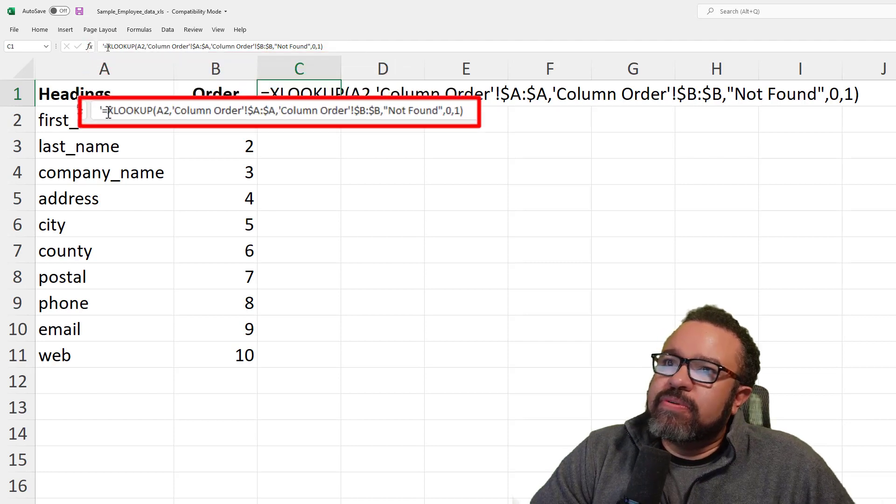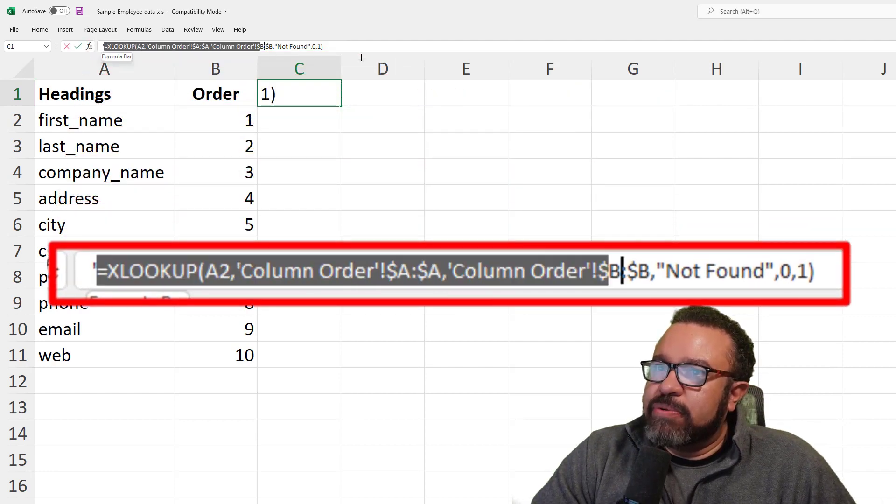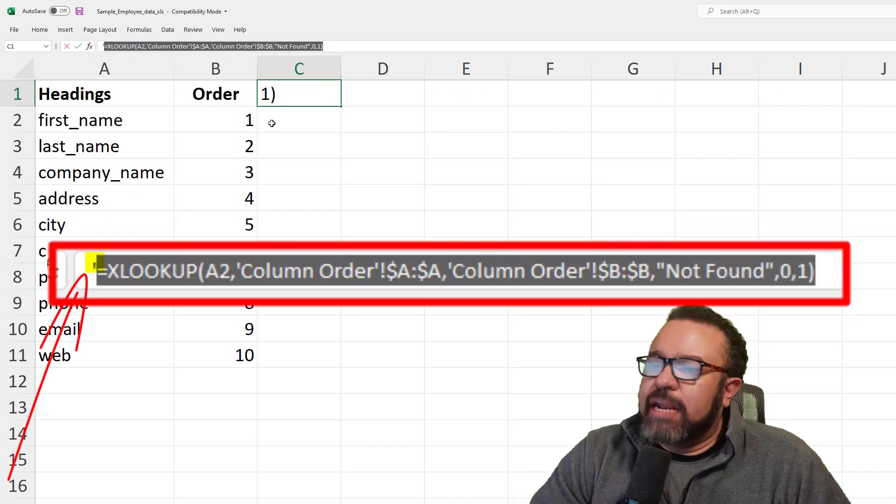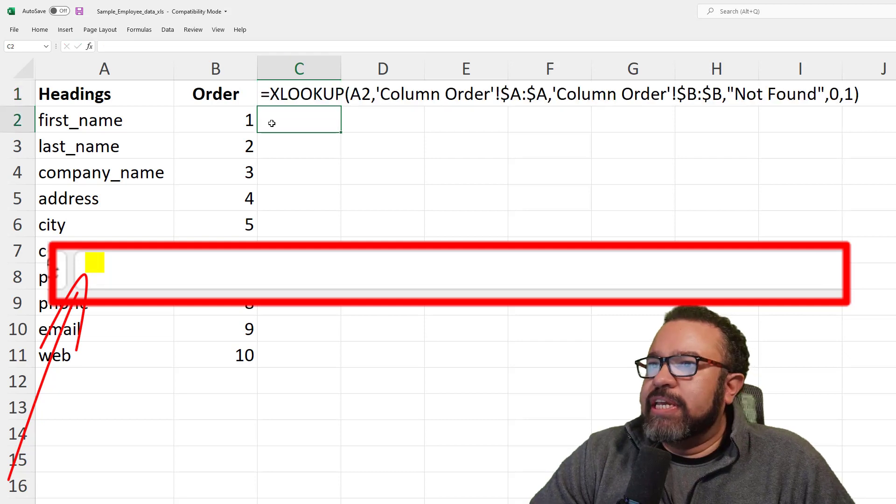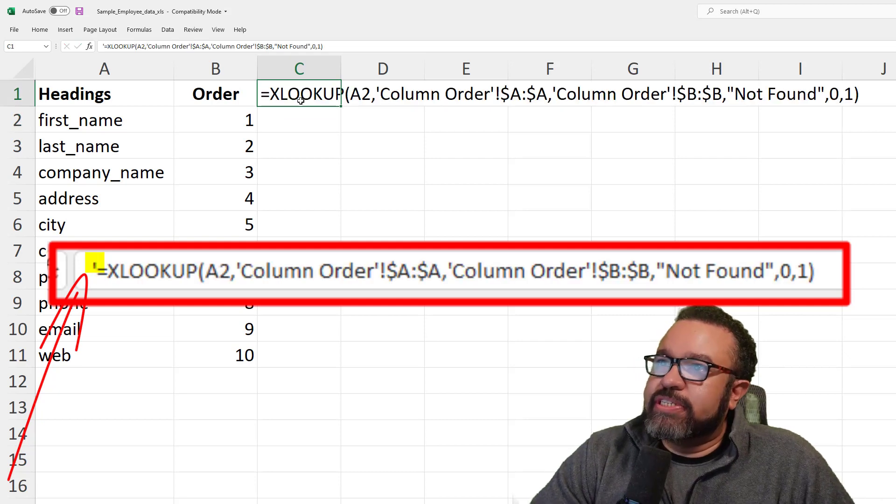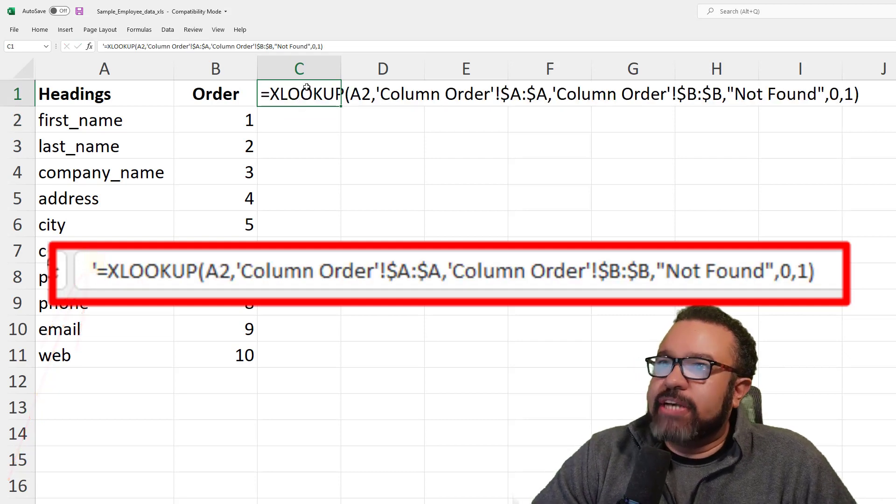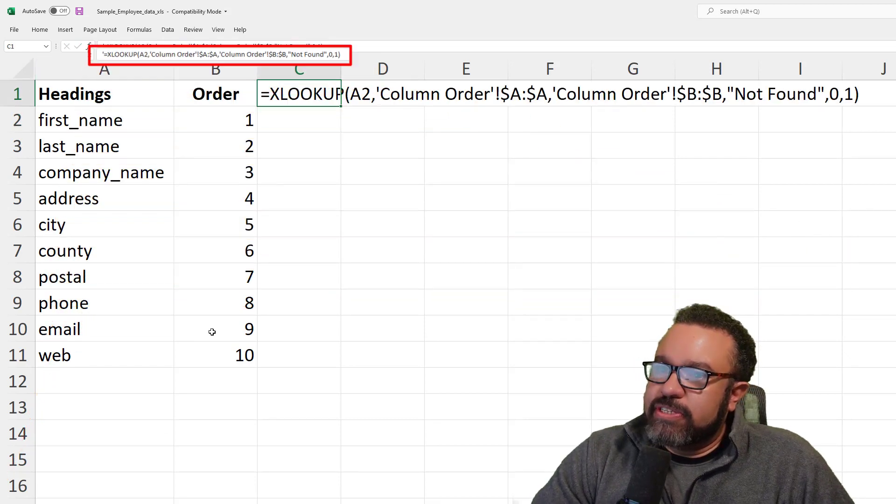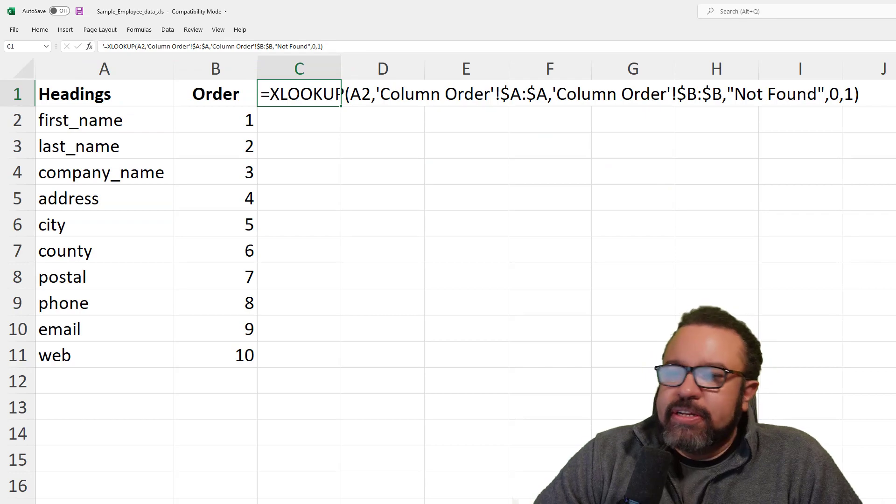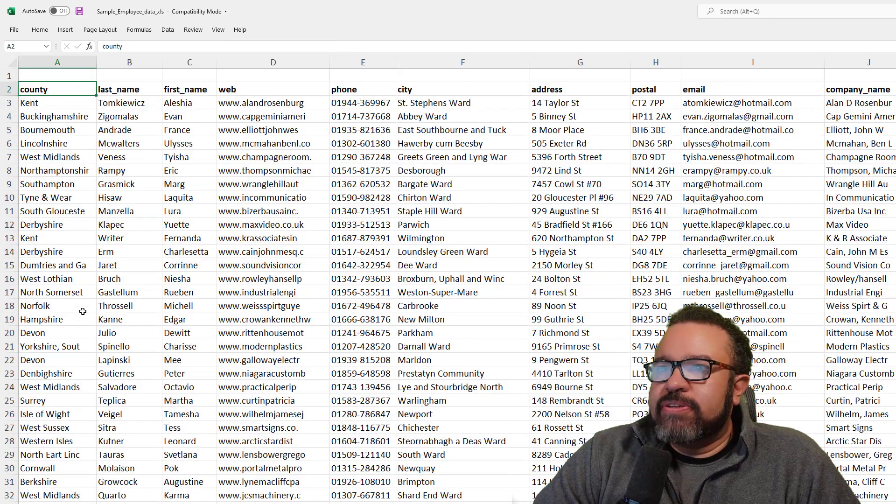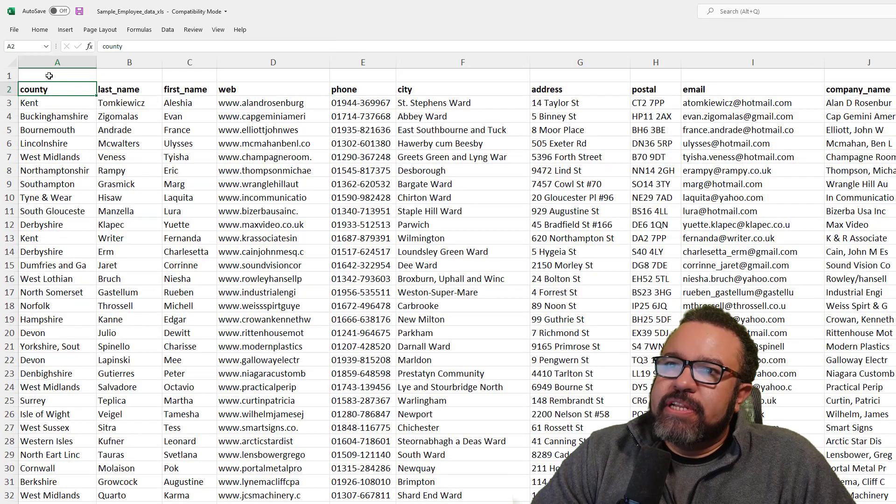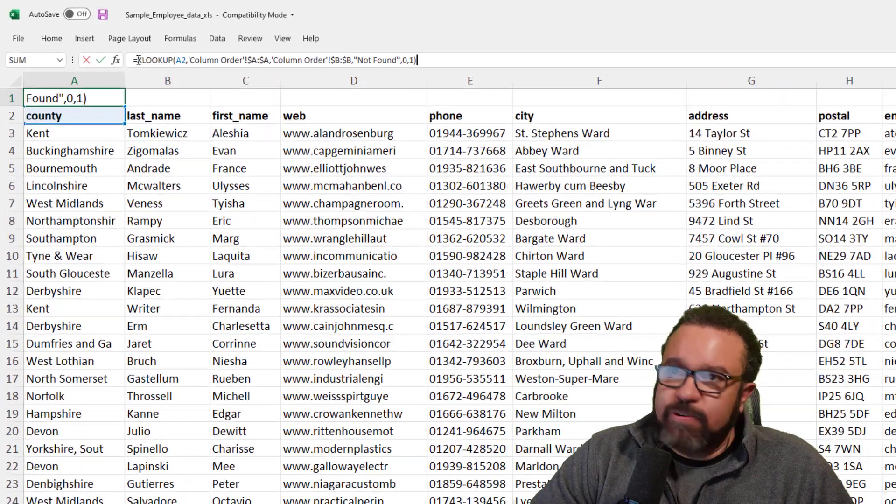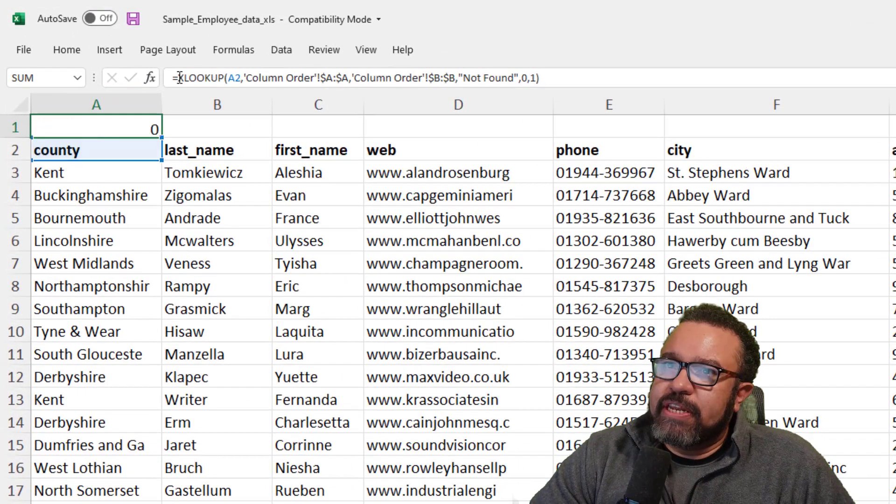So we're going to copy everything from the equal sign on. That apostrophe in the beginning allows it to display without executing. Go back to the tab, click in A1, insert the formula, hit enter.